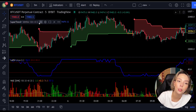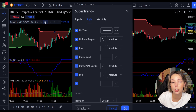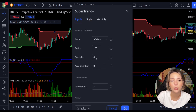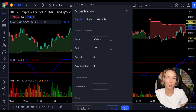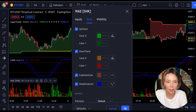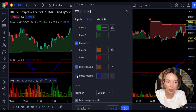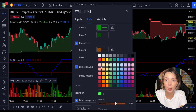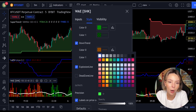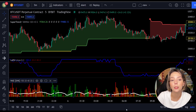Now we need to change the settings on these indicators. In the settings for Super Trend Plus, we will change the super trend multiplier from 3 to 4. Then in the settings for the Veda Explosion, in the styles section, let's get rid of the dead zone and make the explosion line a bit more visible. Now our charts are set and we can get into the strategy.